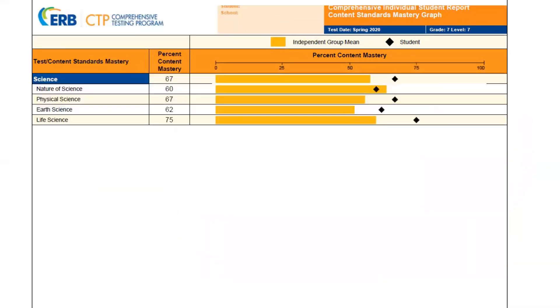Page 5 lists the science comparison in four areas: nature of science, physical science, earth science, and life science.